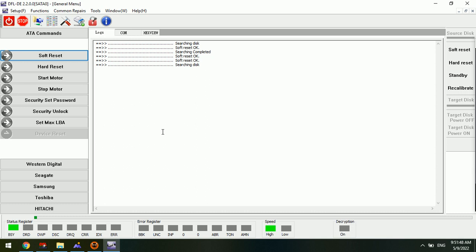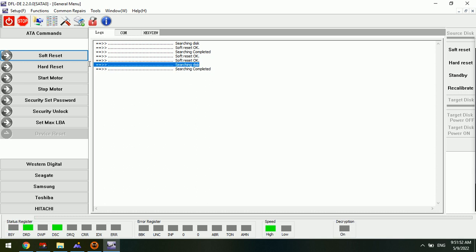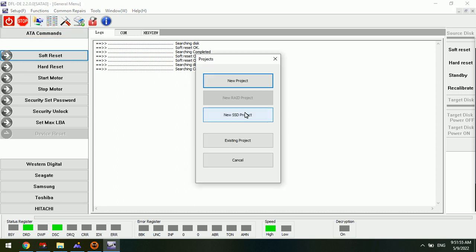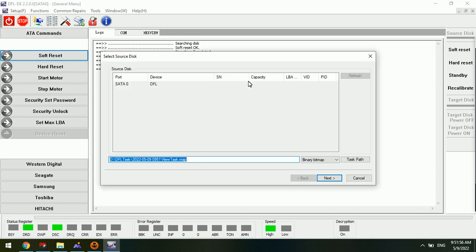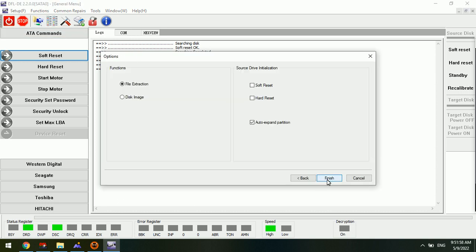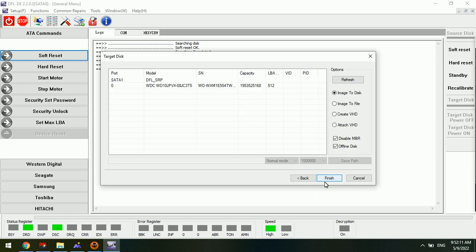Now we can try to power off, power on the NVMe SSD again. We can see searching completed. We can go to new project and try to set up one file extraction or disk image project. We select disk image first to image this patient NVMe SSD.